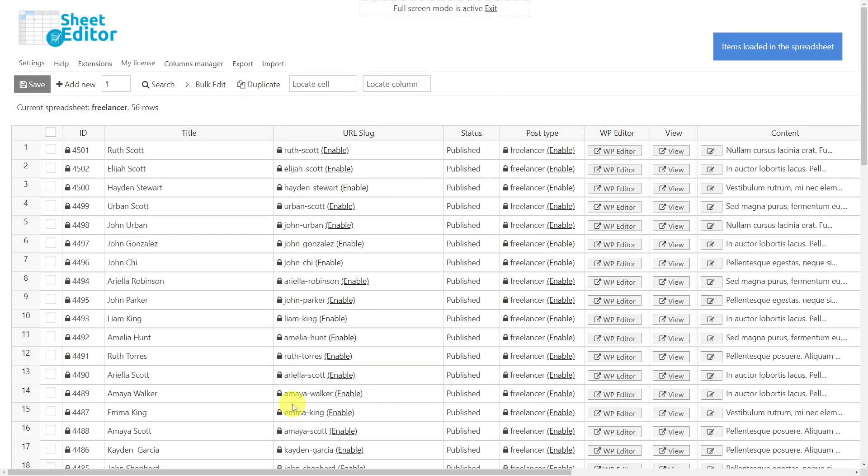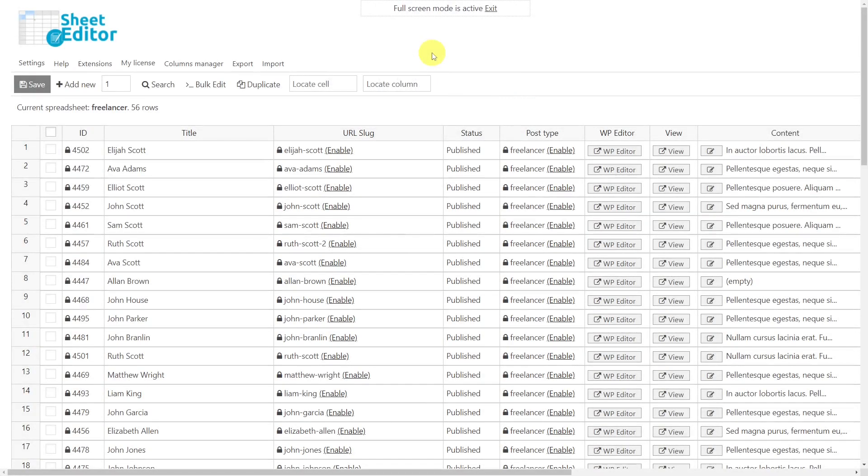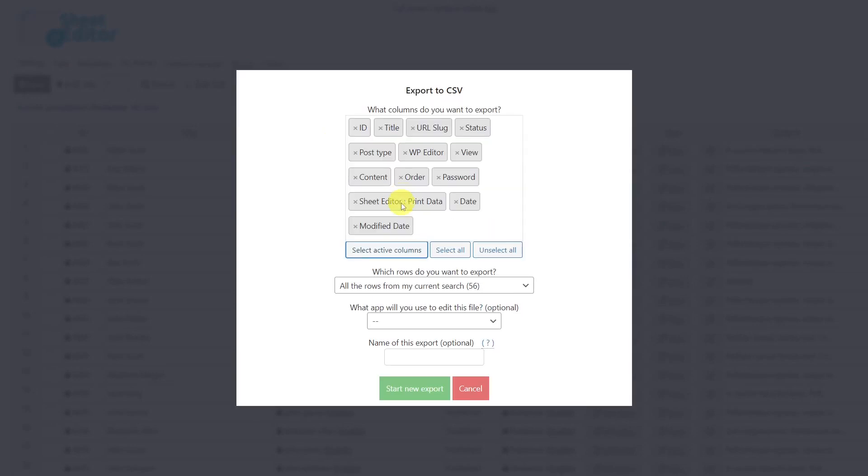After setting up the spreadsheet, we'll see all the freelancers in the spreadsheet as rows and their fields as columns. If you want to edit your custom post types in a CSV file offline, you can export them using the export tool. Here we can select the columns we want to export. In this case, I'll select to export all active columns. We'll export the rows from our current search.